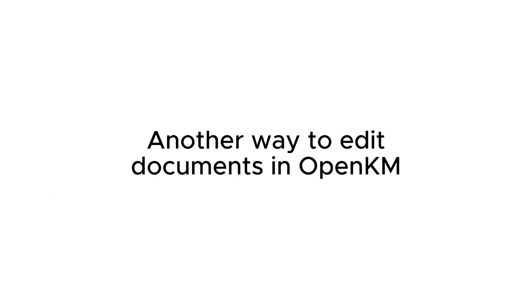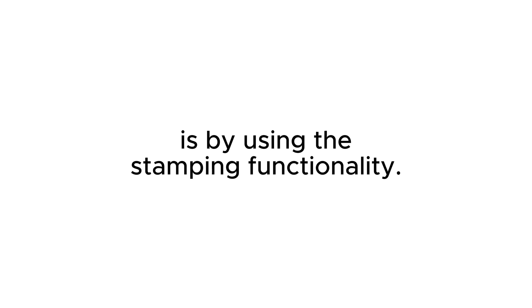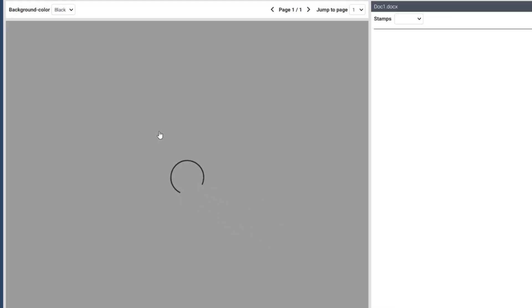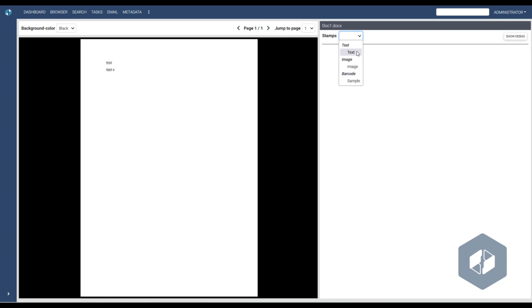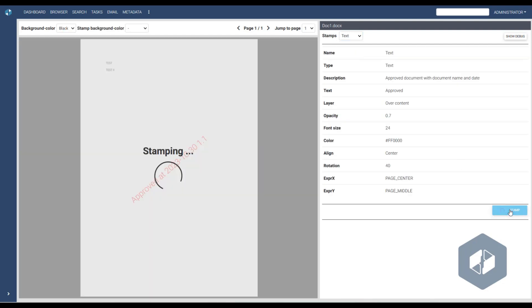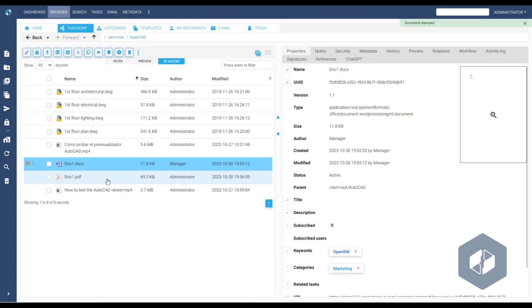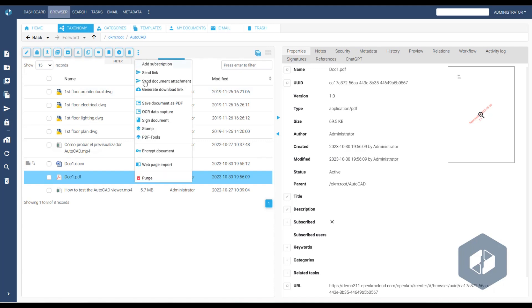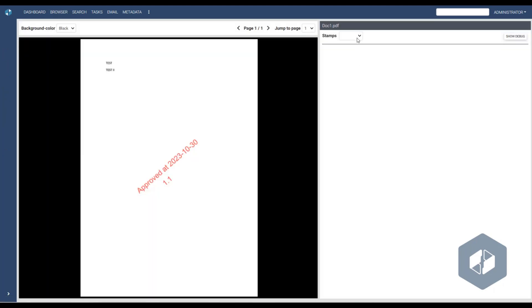Another way to edit documents in OpenKM is by using the stamping functionality. When selecting this option, OpenKM opens a workspace where the user can choose a stamp from the available ones, preview the result, and apply it to the file. OpenKM then creates a new PDF version, and the same file can be stamped multiple times by different users.